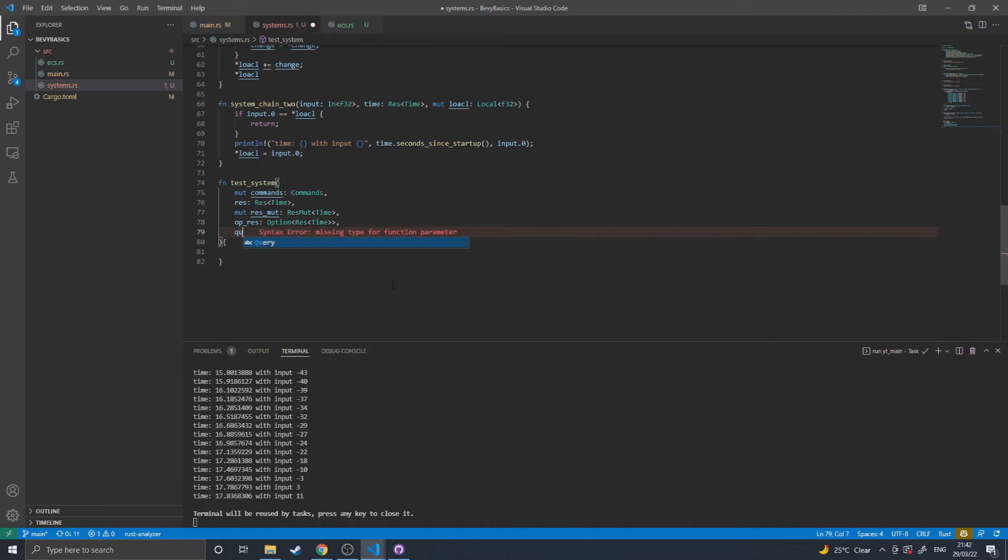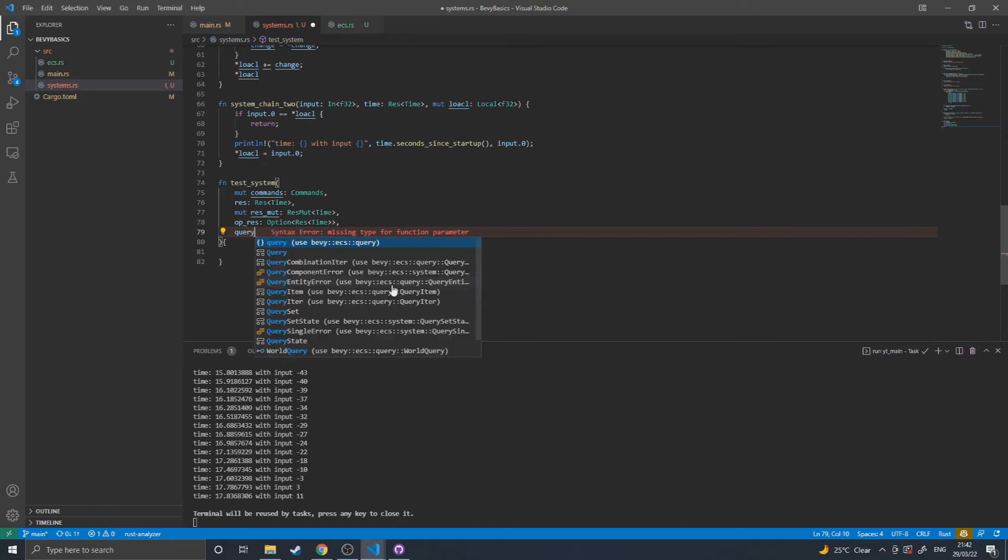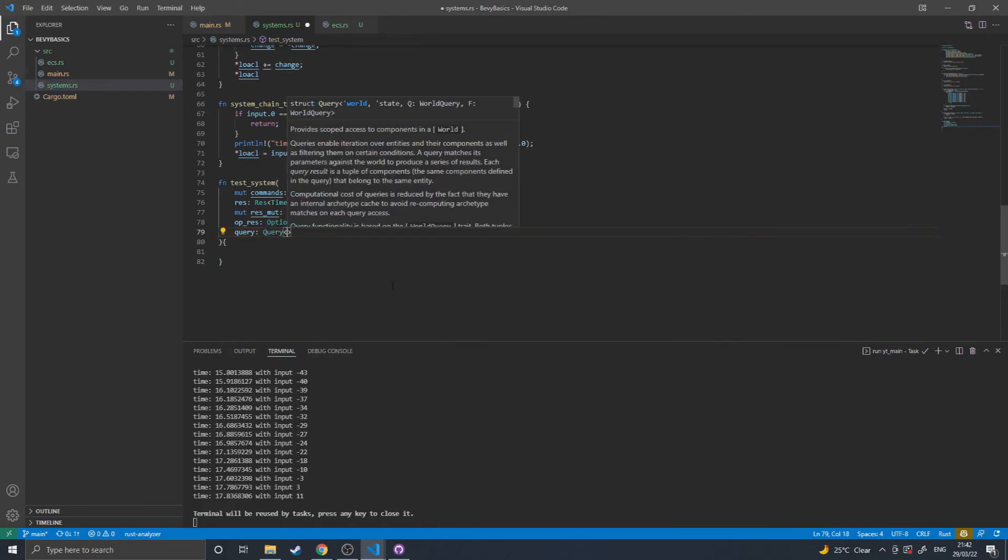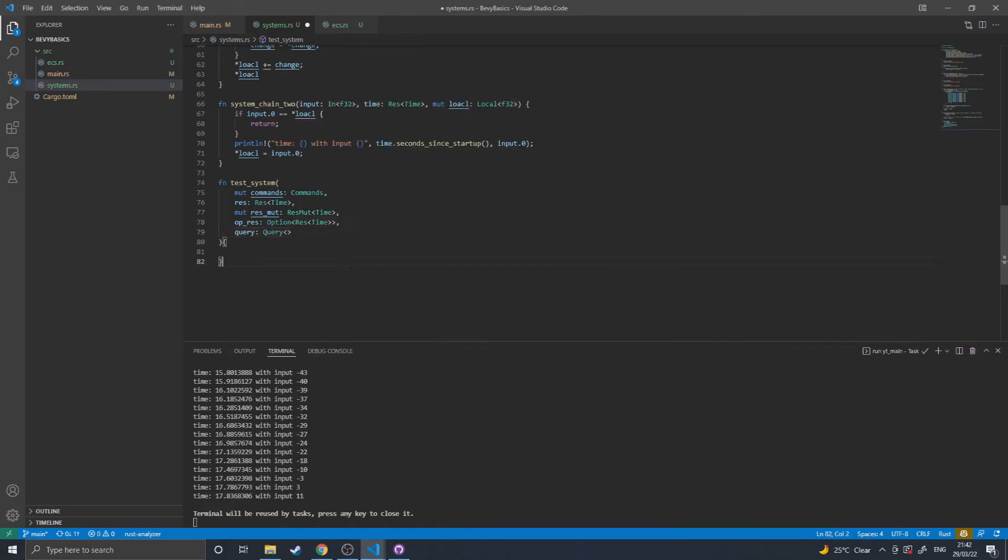You can also do queries, which gives you access to components in the world. So you would say query, and again, I'll have individual videos on going into more detail into resources and queries in the future.